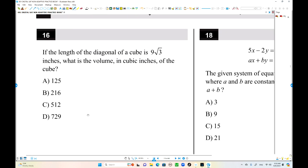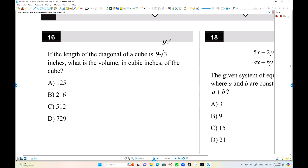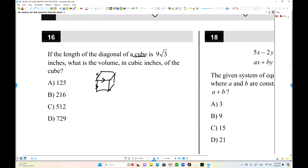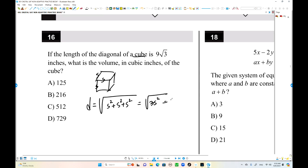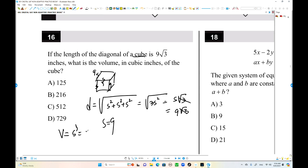Number 16. The diagonal length is 9 root 3 — that was corrected from 64. For a cube, all sides are equal. The space diagonal equals the square root of s squared plus s squared plus s squared, which is s times root 3. Setting s times root 3 equal to 9 root 3, we get s equals 9. The volume is s cubed: 9 cubed equals 729. Choice D is the answer.